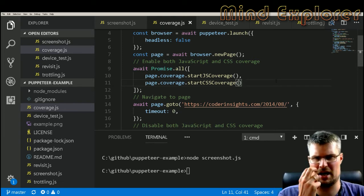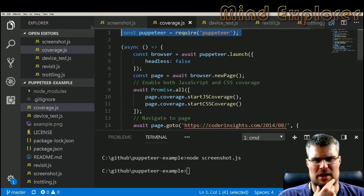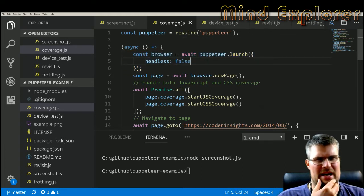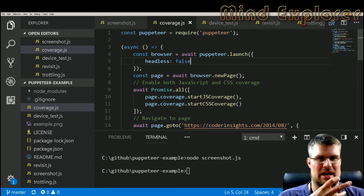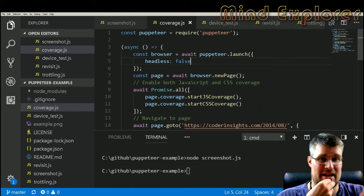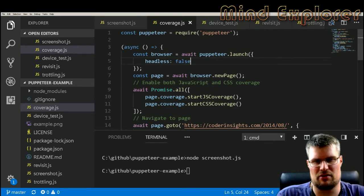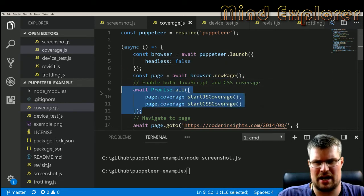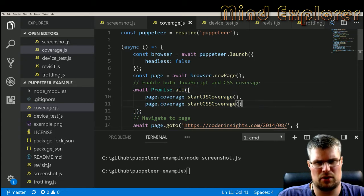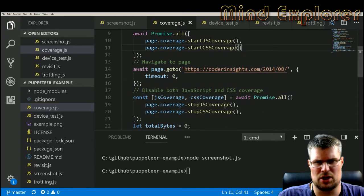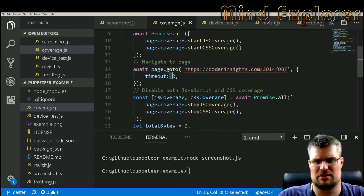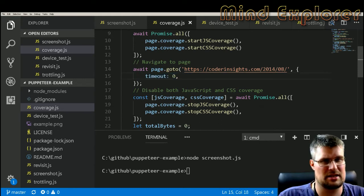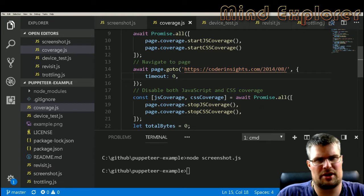Again we get puppeteer here. We see that I run with headless mode off. My blog can't be running headless because some of the elements on my blog need to be displayed in order to actually end the rendering of the blog. Then I create a new page, I do a promise all to start coverage for both JS and CSS, and then I go to my page without any timeout. If it takes a long time to load a page you can either turn it off by setting zero or do a longer time. I think the standard is 30 seconds.